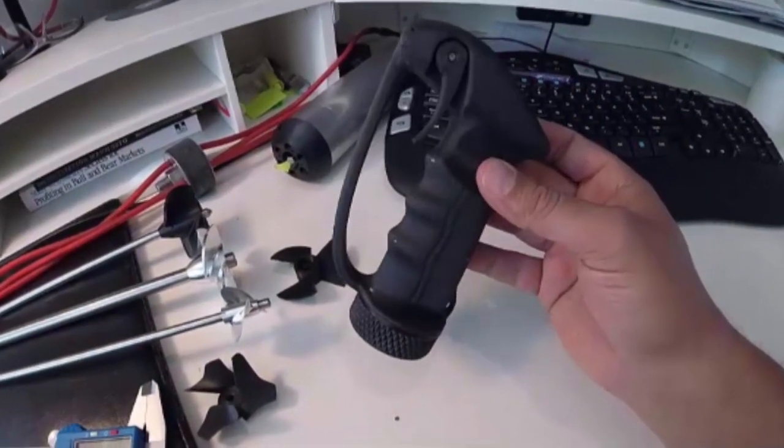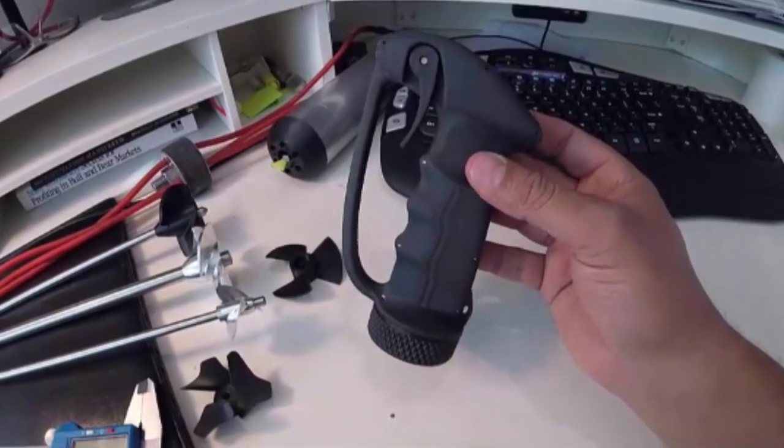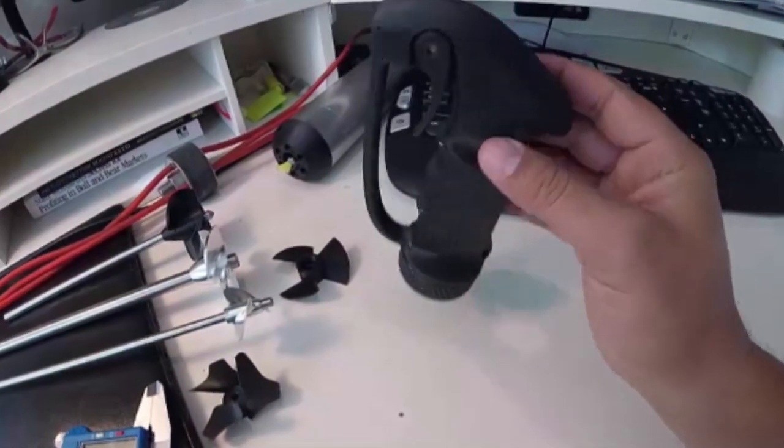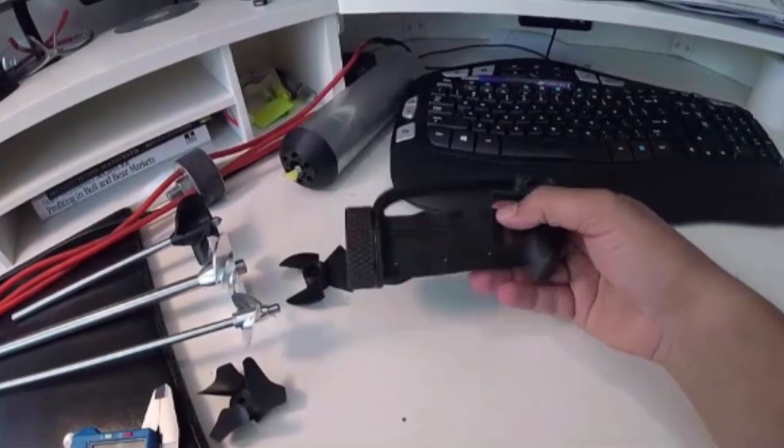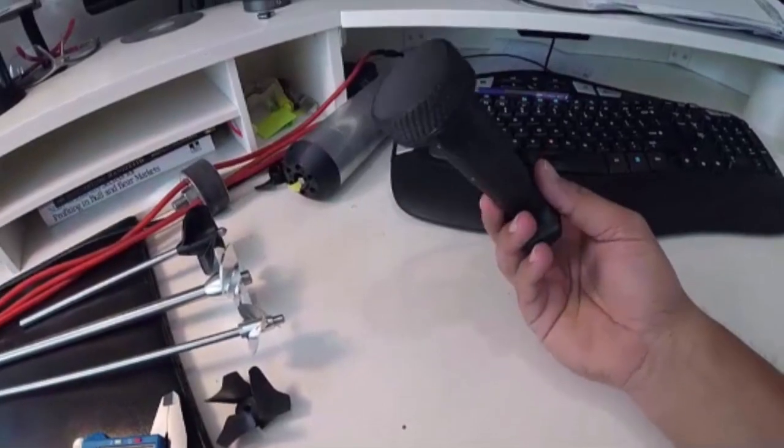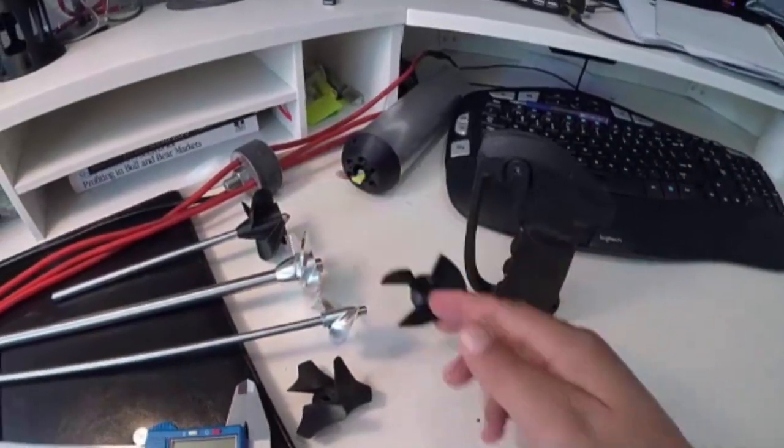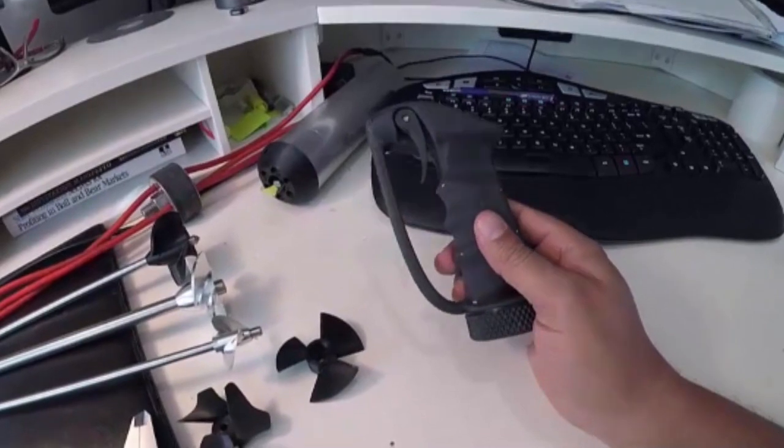So it's also very impact resistant. You can pretty much beat this thing up pretty well and you don't worry about it breaking on you.